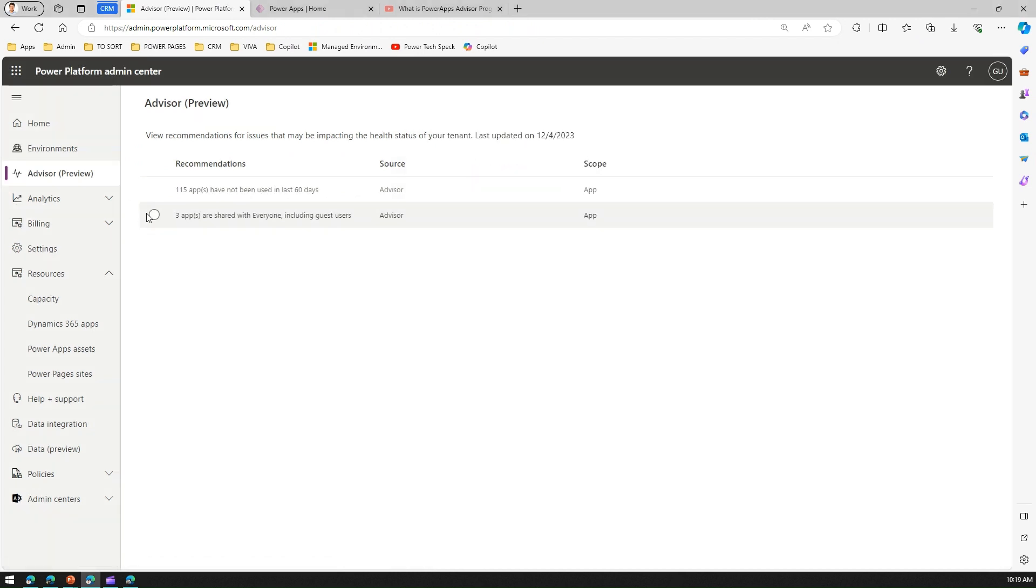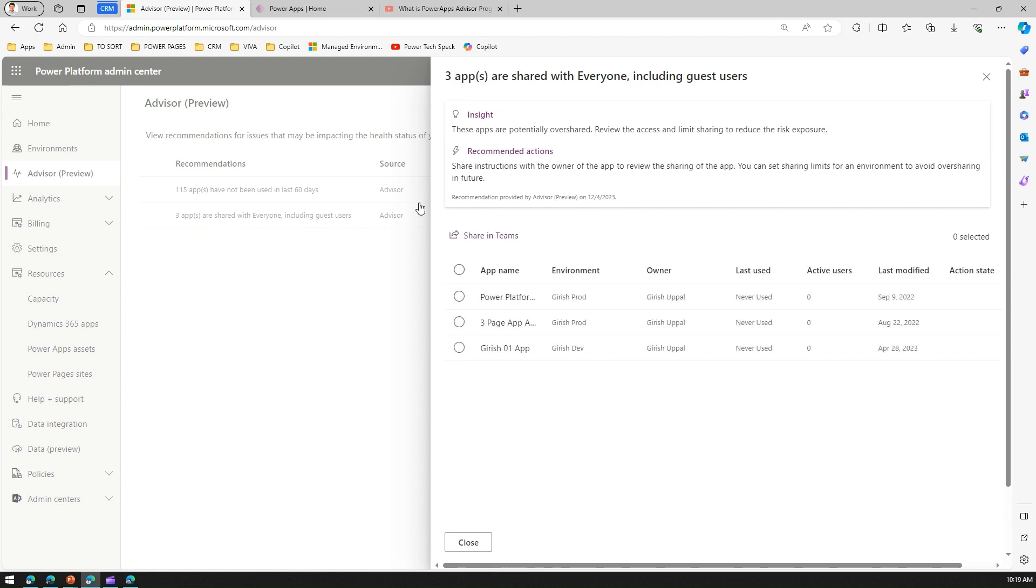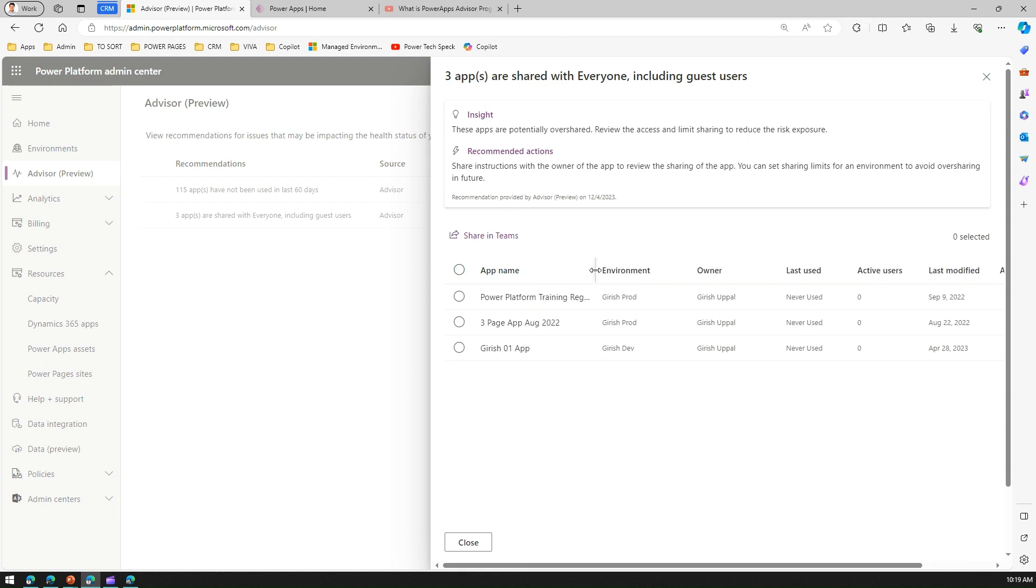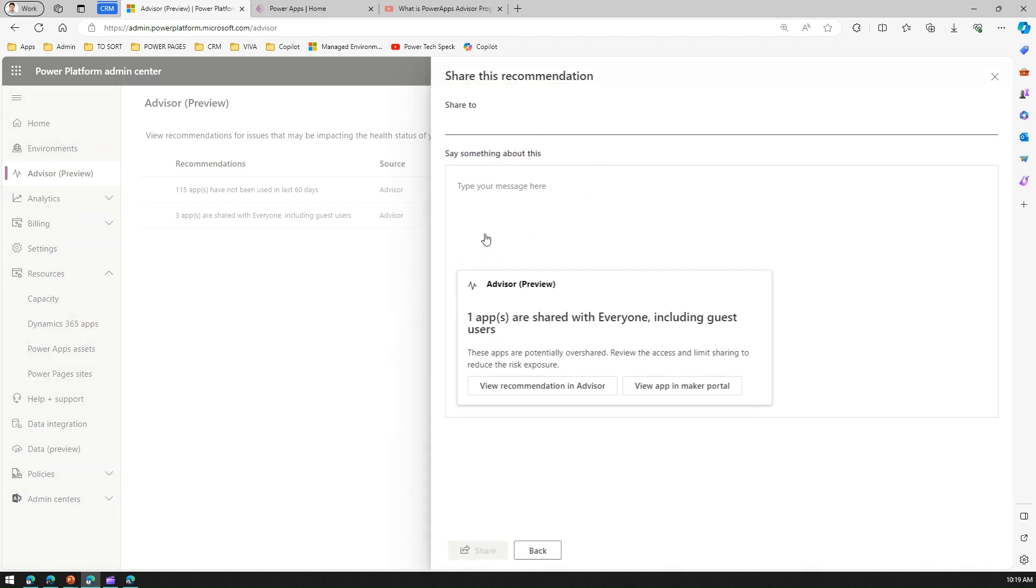Other action item was three apps are shared with everyone including guest user. Here, in this case, these are the apps which are overshared or maybe shared with people who may not be the right audience. It's shared with everyone including guest users. What you can do is like you can select the app and then you can share in Teams with a wider audience.